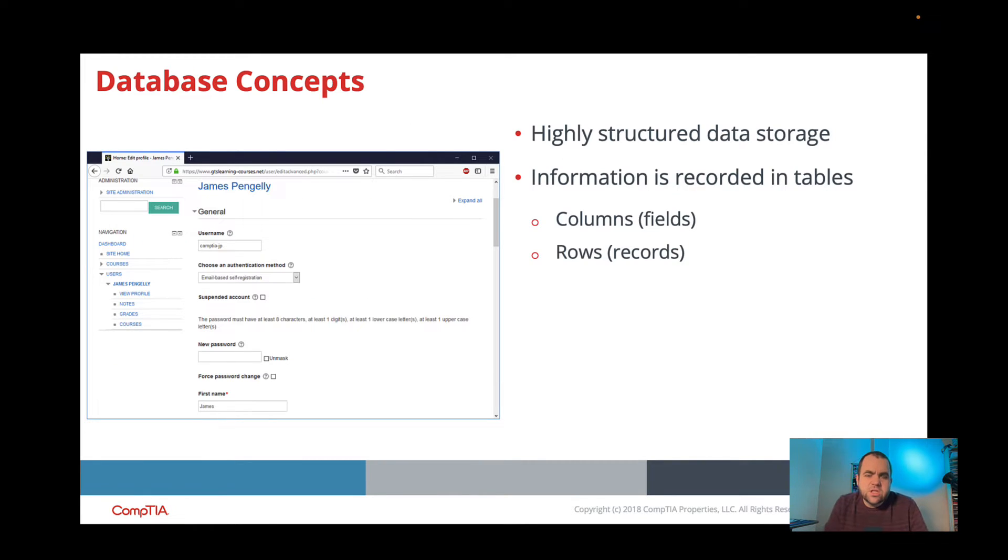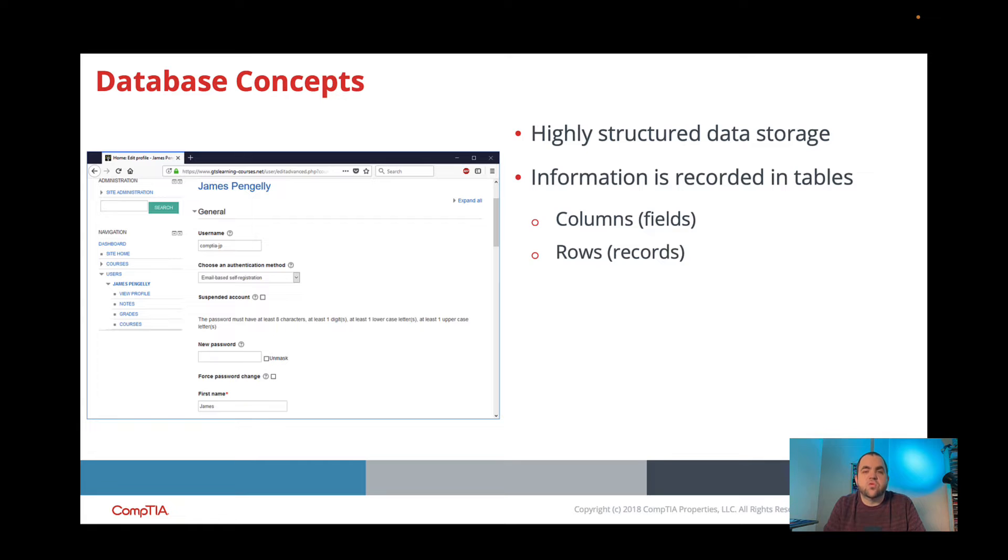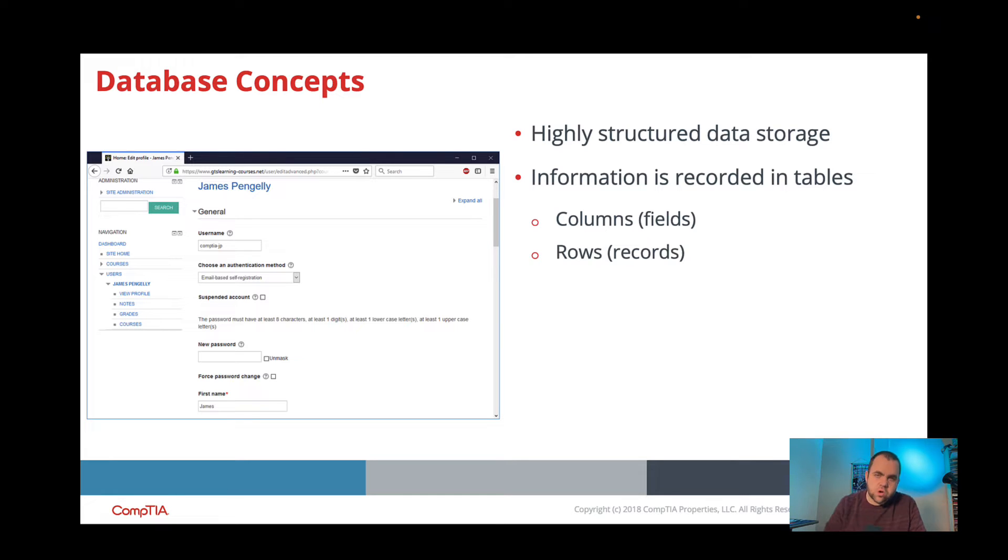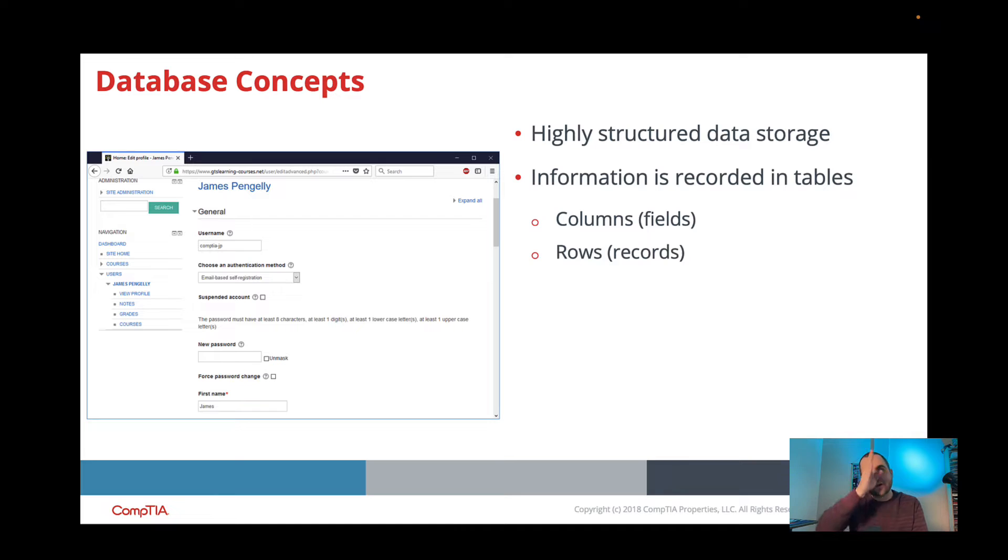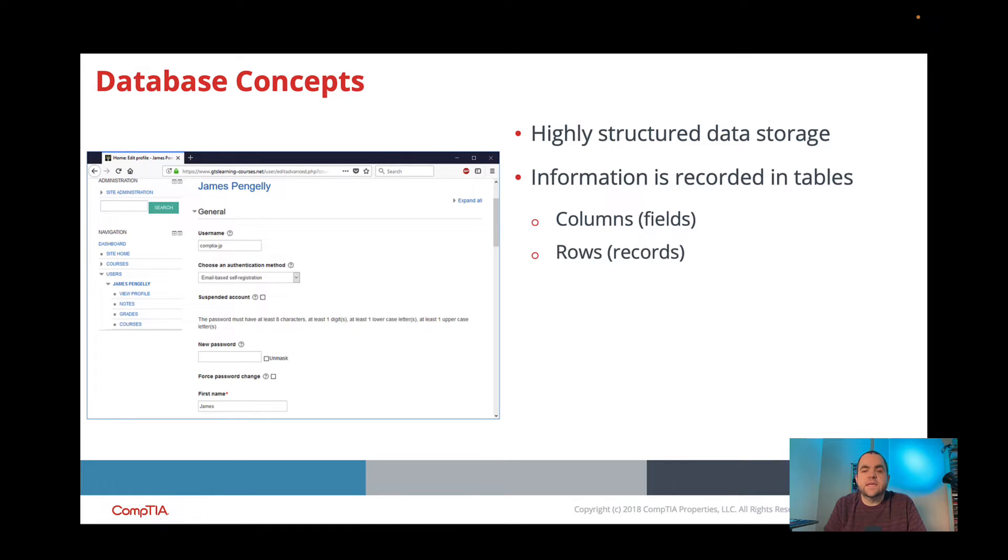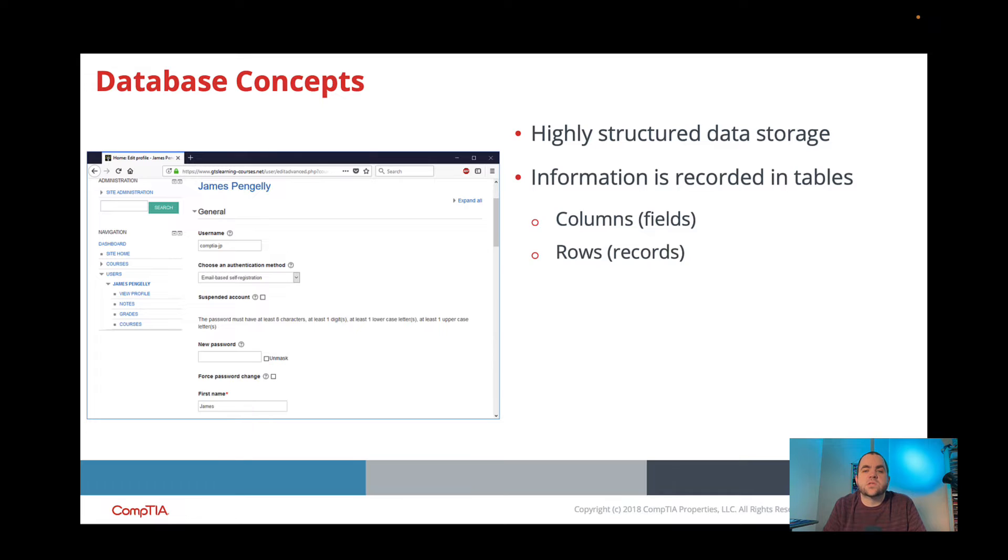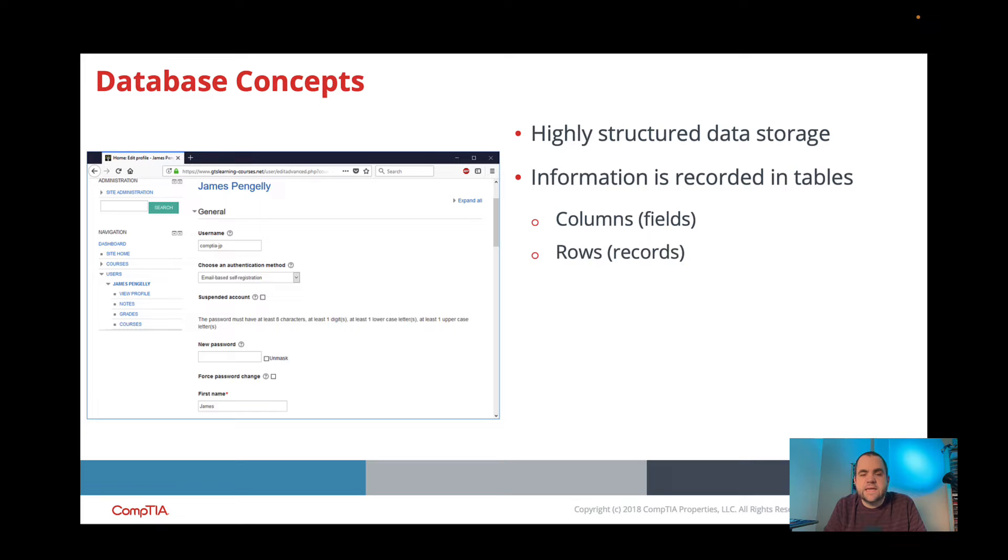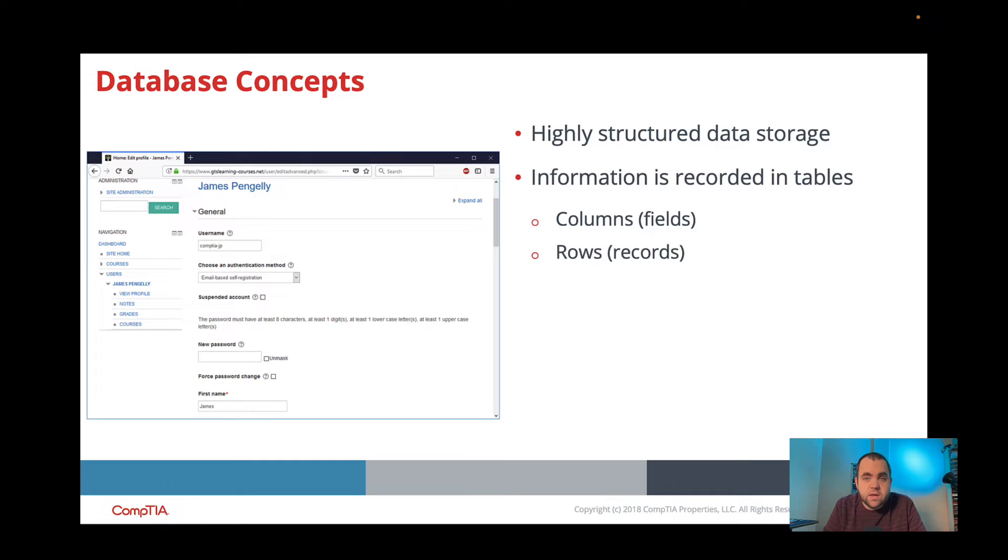So when it comes to just databases as a whole, what you need to know is that data falls into columns and rows. If you took a look at a spreadsheet, you have your rows that go across this way, and then your columns that go up and down. So in a database, our columns are our fields, and our rows are our records. So the biggest advantage of using SQL or using a database is to organize all of your data in a way that can be easily scaled.